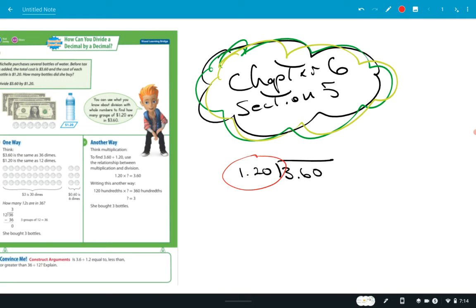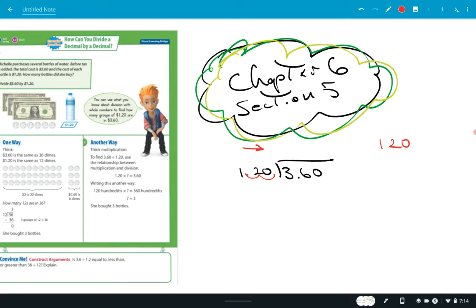So you look at the number on the outside, and you see where the decimal is, and you want to move the decimal to the right. How many places do we have to move that decimal to get rid of it? If you look at this first example, $3.60 being divided by $1.20, you're going to have to move it two places. So that becomes $120. Whatever you do on the outside, you need to do on the inside, so we move this two places, and that becomes $360.